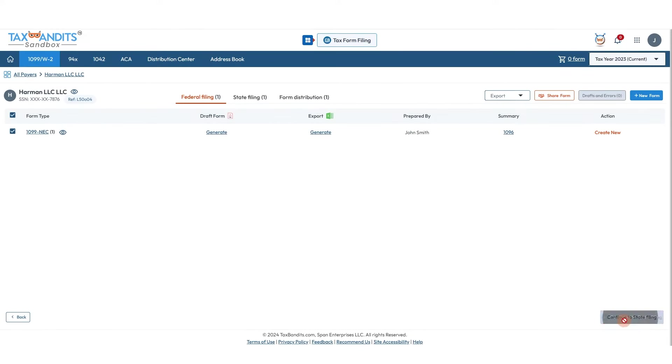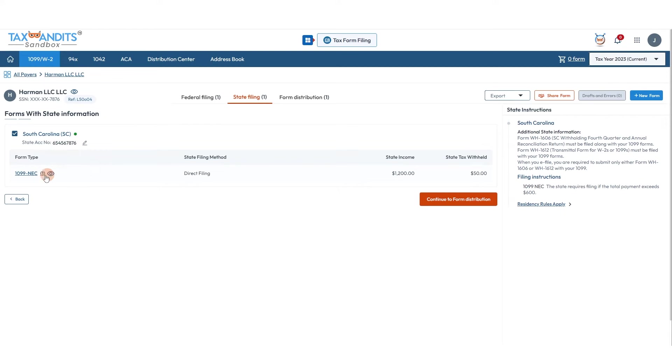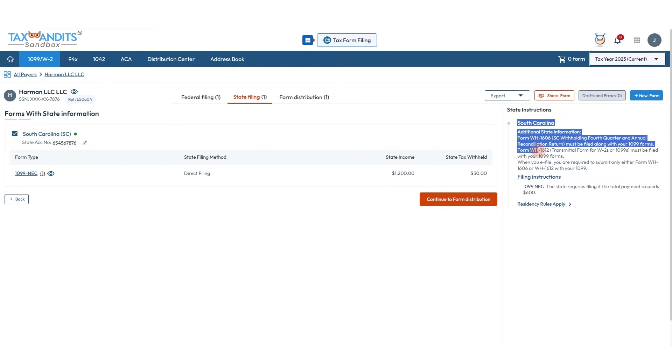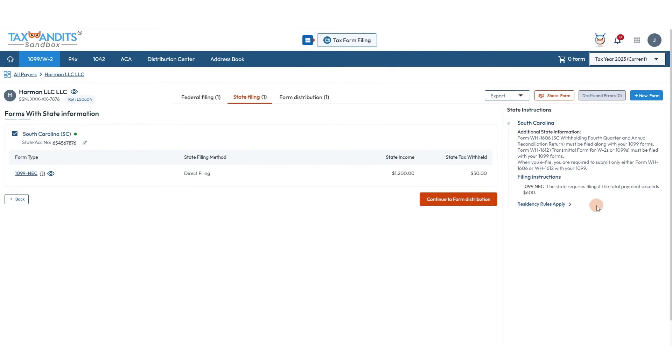Since we added South Carolina state information, that all shows up here. You can review it and all the state instruction information will show up here, so if you need to do anything else it will show up here too.